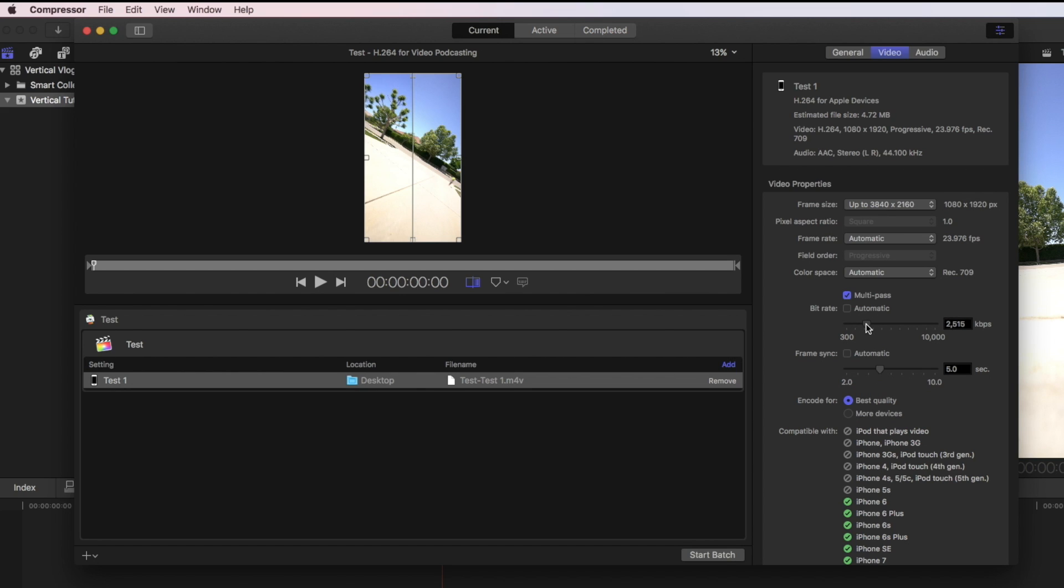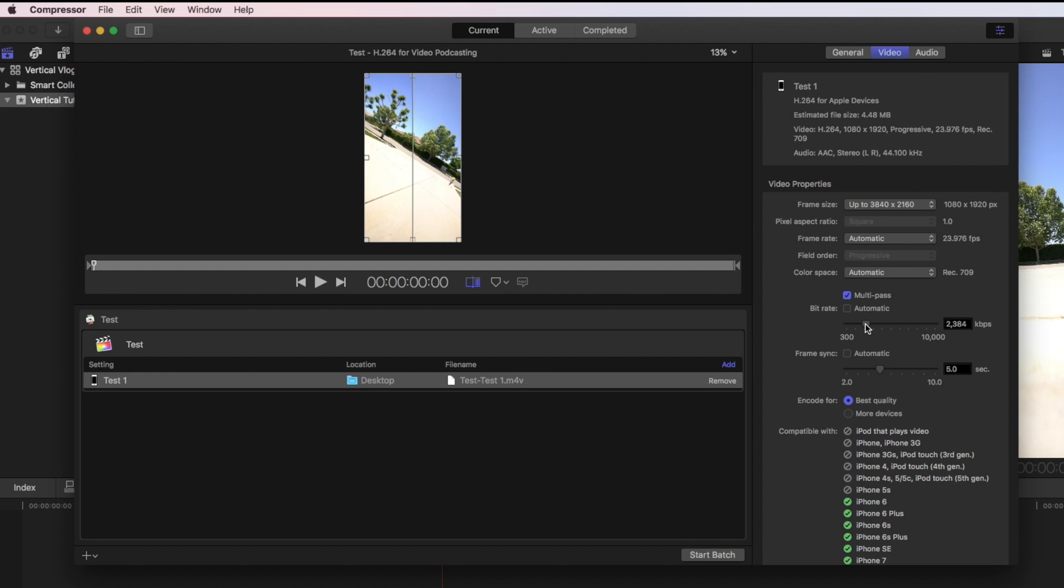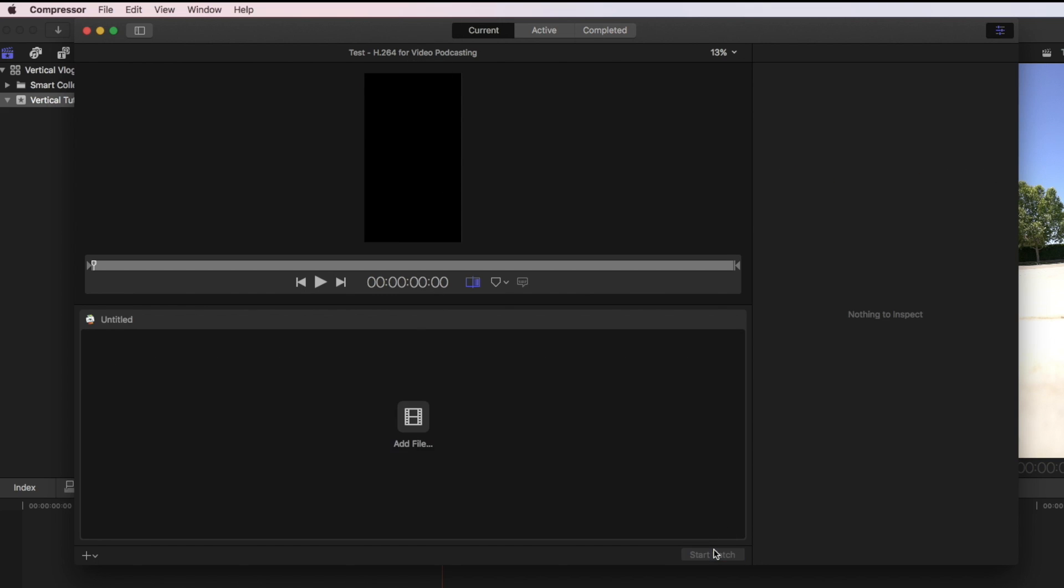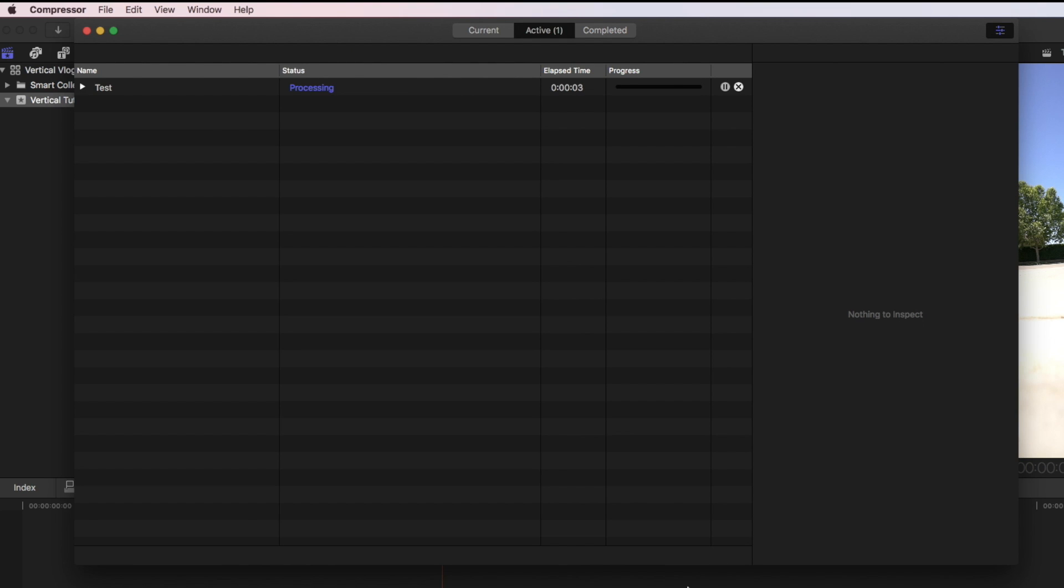I'm able to increase the file size, but of course it's also going to give me a little bit better quality. So I'll say somewhere in there that 4.48 range looks good. And all I have to do now is just start the batch. It's going to export it to my desktop. While that's doing that, I'm going to hide Final Cut Pro.